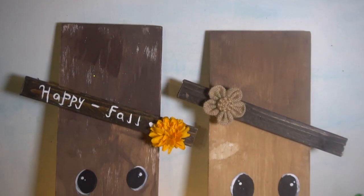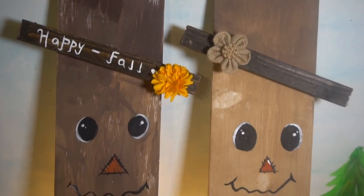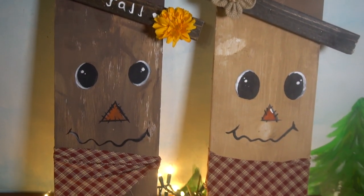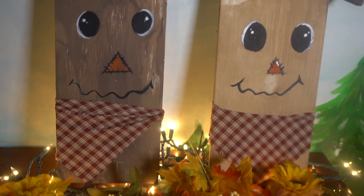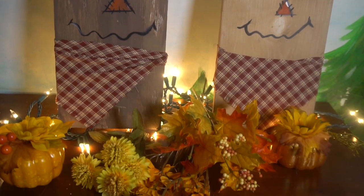Hey guys, it's Jen from iCreateCrafts. Today I'm going to show you how to make these cute little scarecrows just in time for fall.